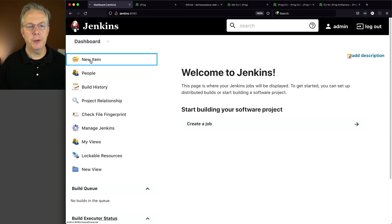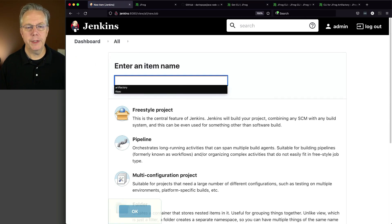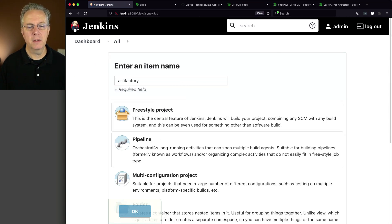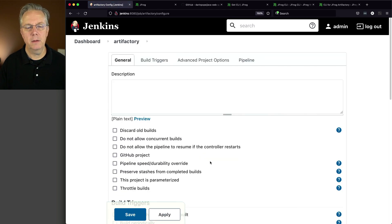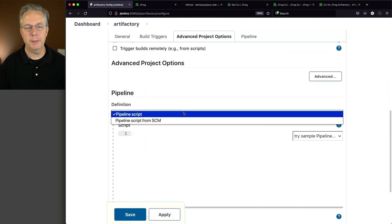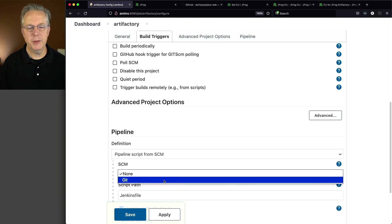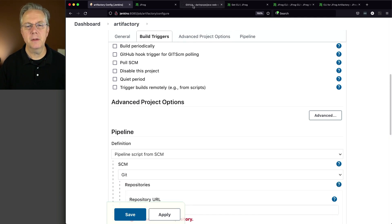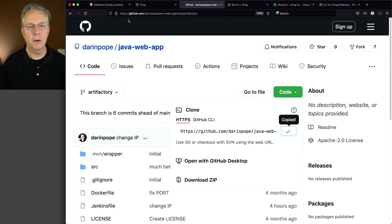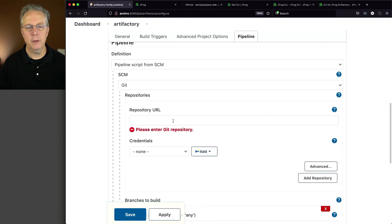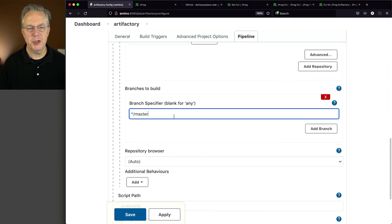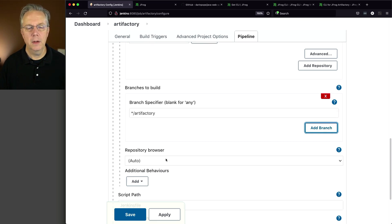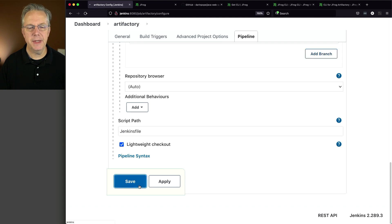So now that we have our credentials set up, let's go create our job so we can run our Jenkins file. So we'll click on New Item. We'll name this Artifactory. Select Pipeline. Let's go down here to Pipeline from SCM. Change our SCM to Git. Let's go grab our URL. Here we go. Let's change our branch to Artifactory. And our script path is Jenkins file. That's correct. Click on Save.